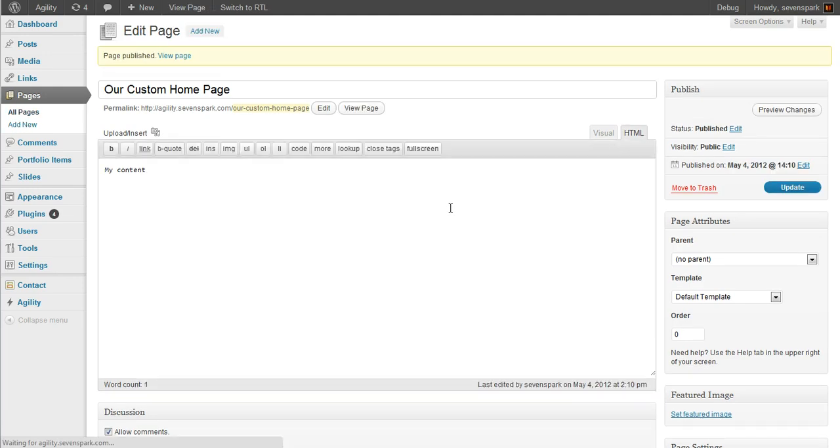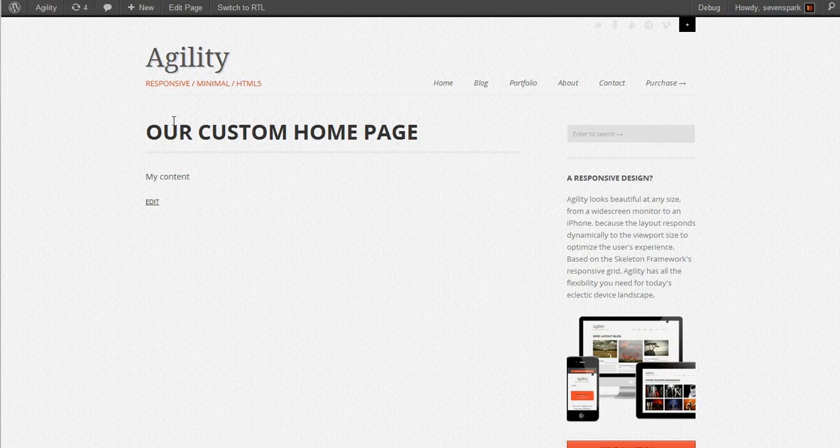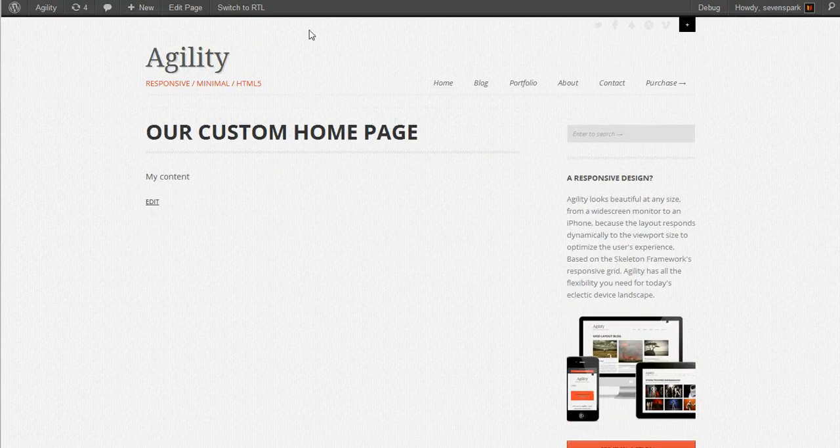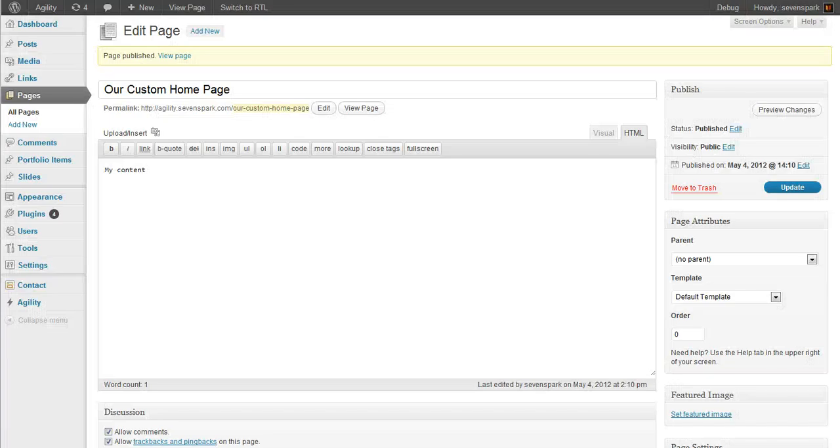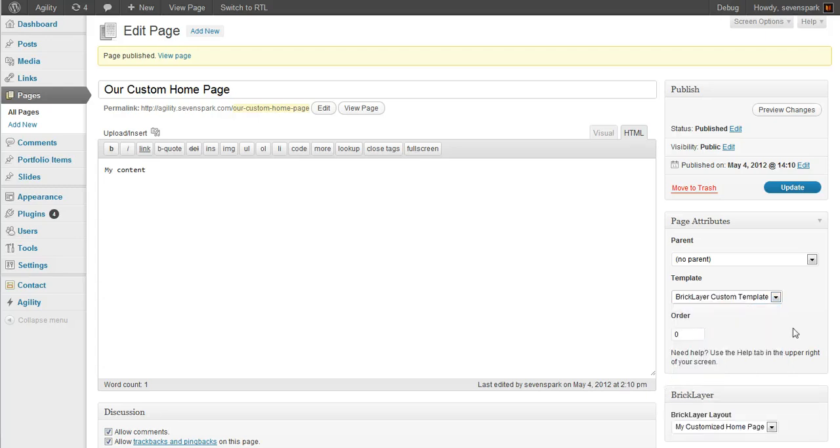So if we publish the page and then view it, it just looks like a regular page. So the next step is to select our template, bricklayer custom template. Then in the bricklayer meta box, we'll choose the layout that we just created,